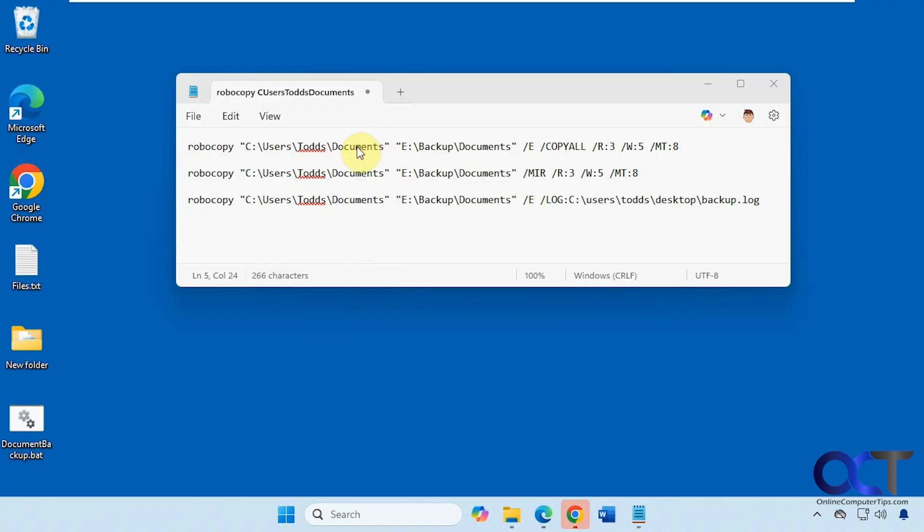So here are the commands we're going to be running from the slides. The first one we're going to do is just a straight backup from one folder to the backup folder here. We're going to run the command via administrator.